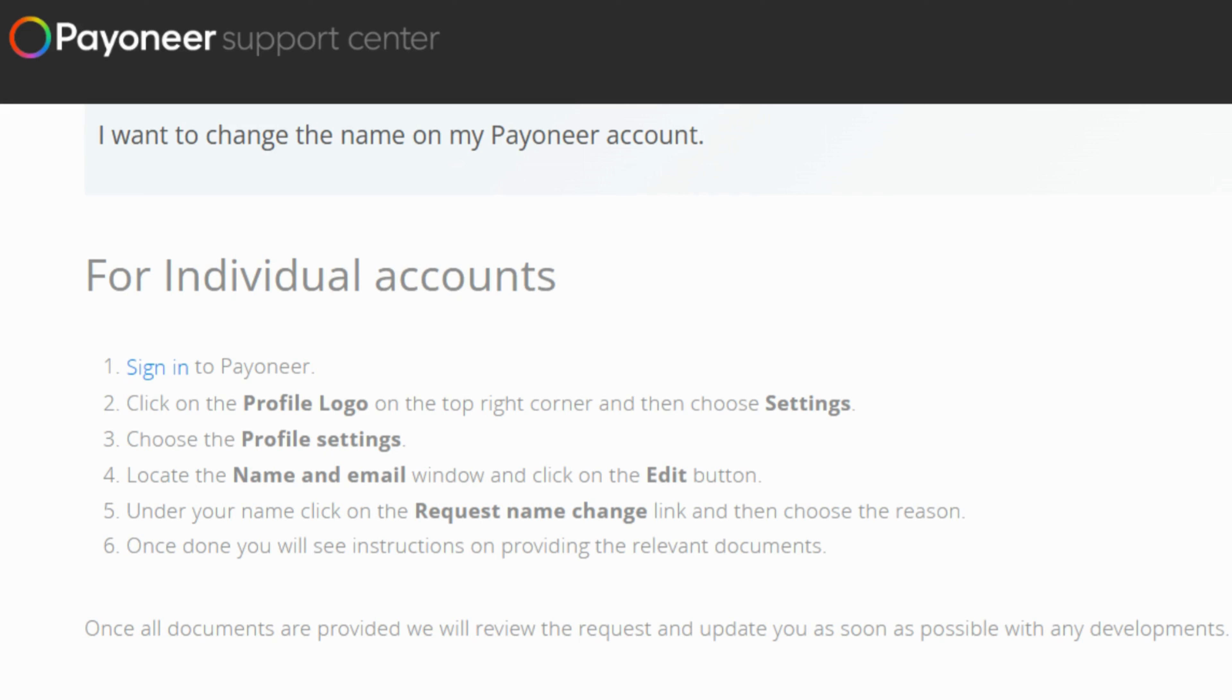So in a nutshell, just log in, find your profile settings, tweak your name, let them know why, send over the documents and stay tuned for updates. And that's it!